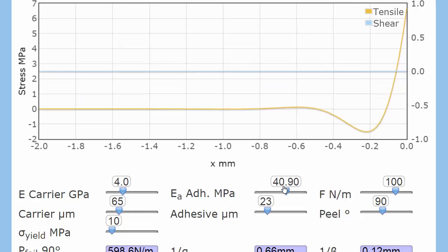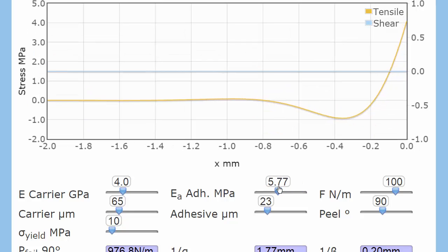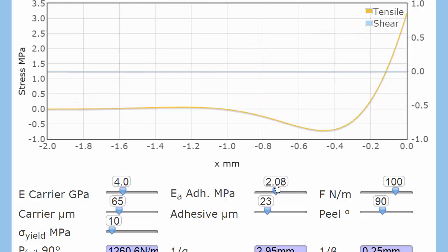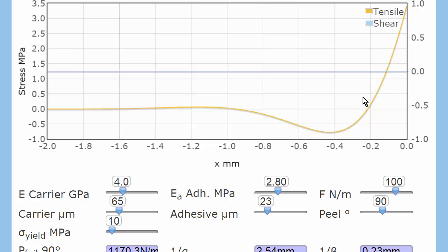So a nice, weak adhesive, typical 2 to 3 megapascals, is actually much stronger because the forces are dissipated over a much larger distance.